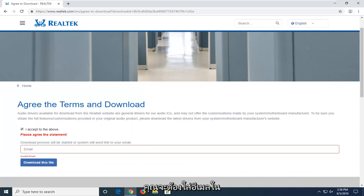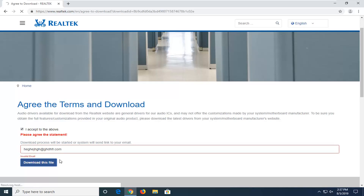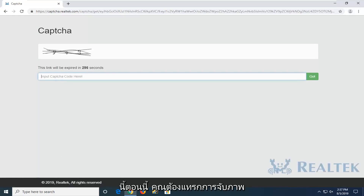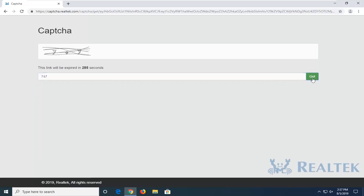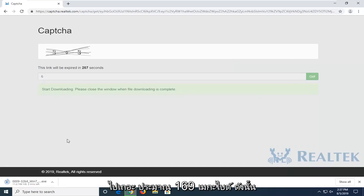You will need to insert an email in order to actually begin the download process here, so just type something in and then select download this file. Now you have to insert a captcha, it seems like, so select go. It's about 169 megabytes, so it definitely will take a few moments to download here.